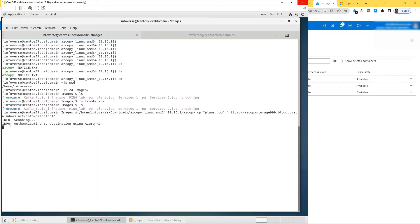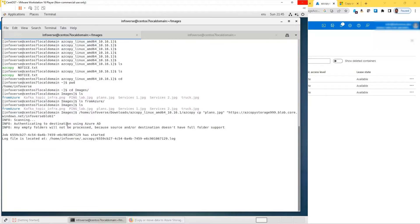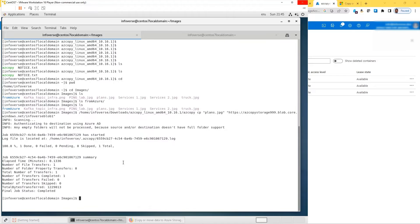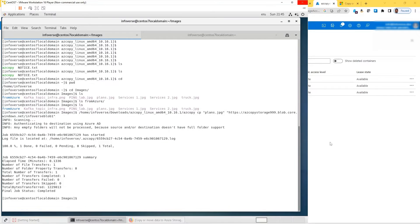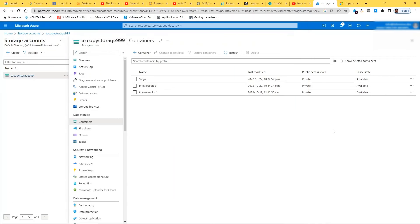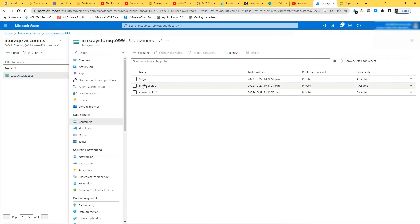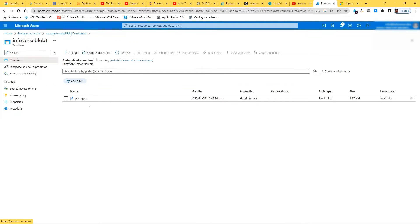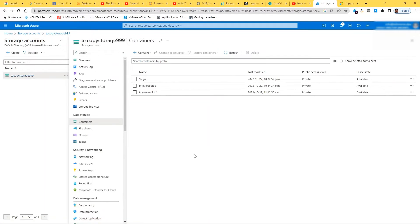It's now going for that authentication to the destination. Since I've already logged in and authenticated, it does allow me. Number of transfers completed 1. Let's check. As you can see, it copied plans.jpg in Azure. That's good.